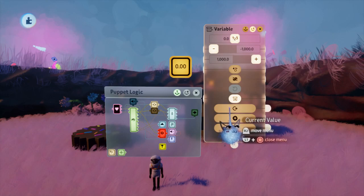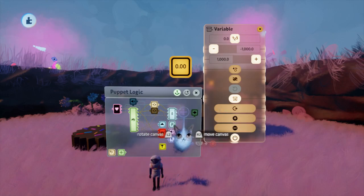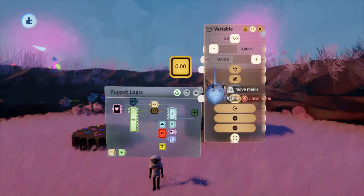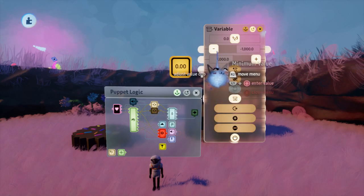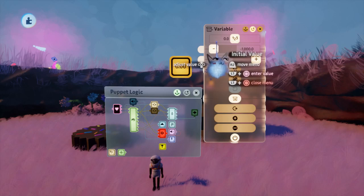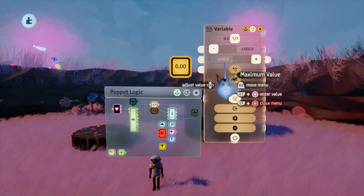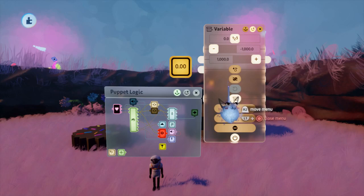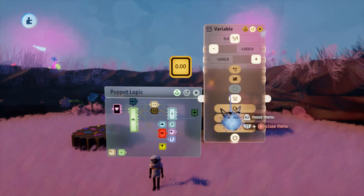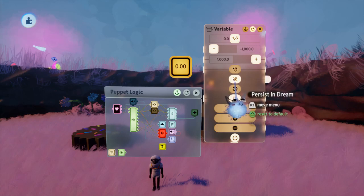The properties of a variable are fairly simple, with a minimum and maximum value as well as a default value. There are some other buttons here too, but the one we are focused on for this video is Persistent Dream. This lets you save your inventory in your dream, so when other players leave your dream, they can come back later and have everything saved.